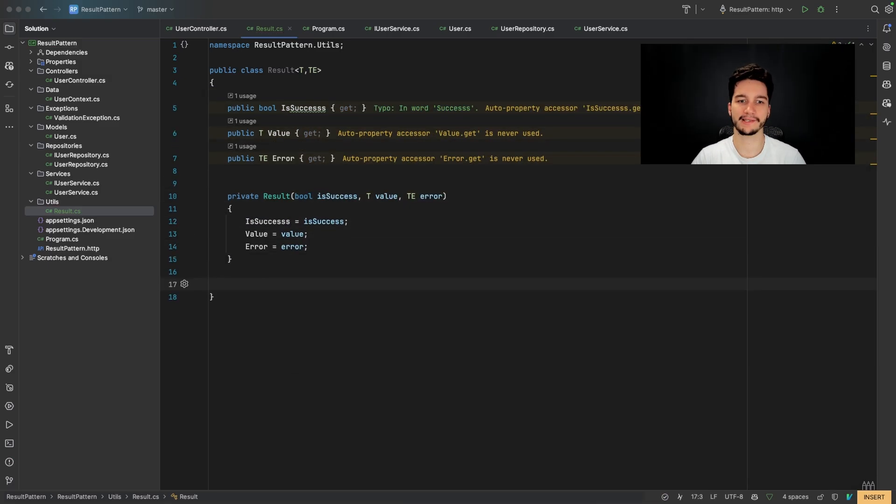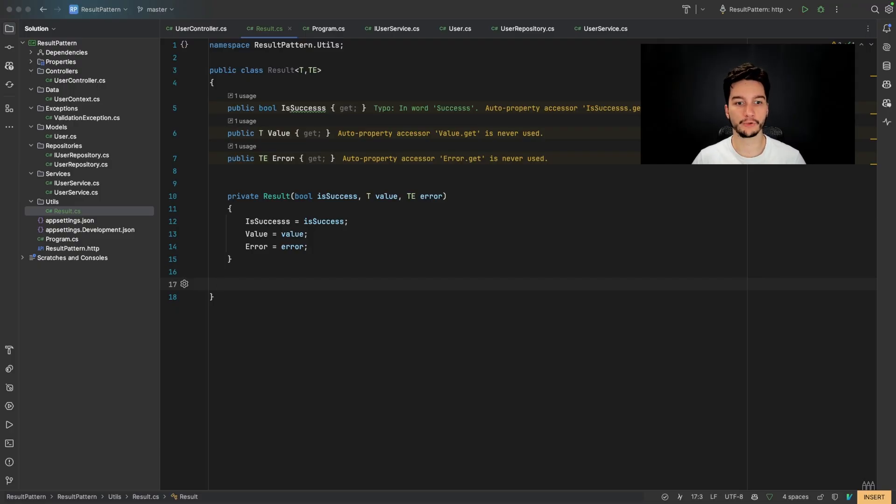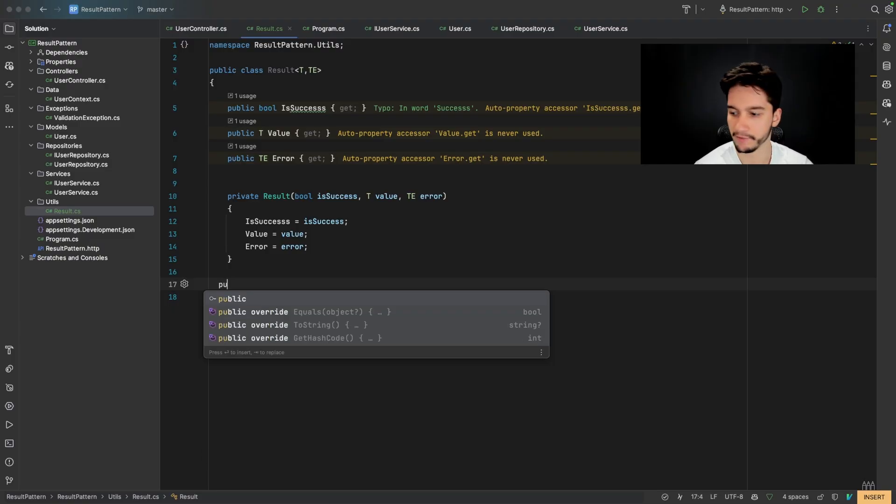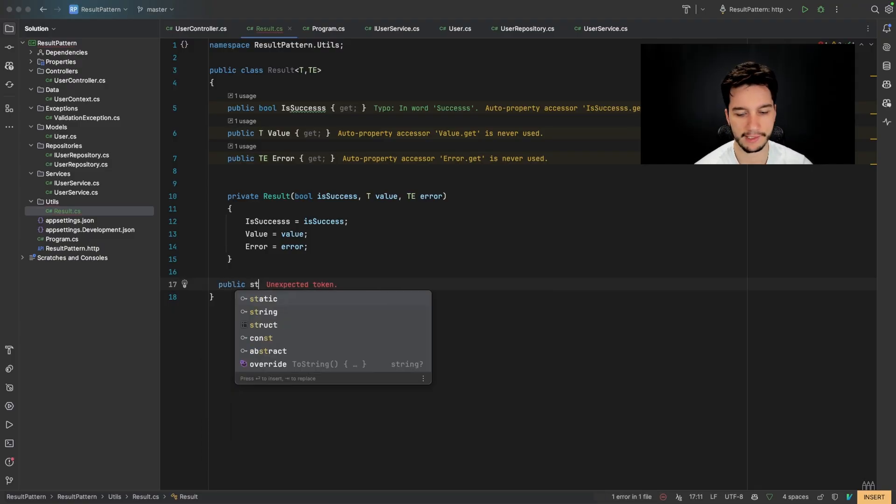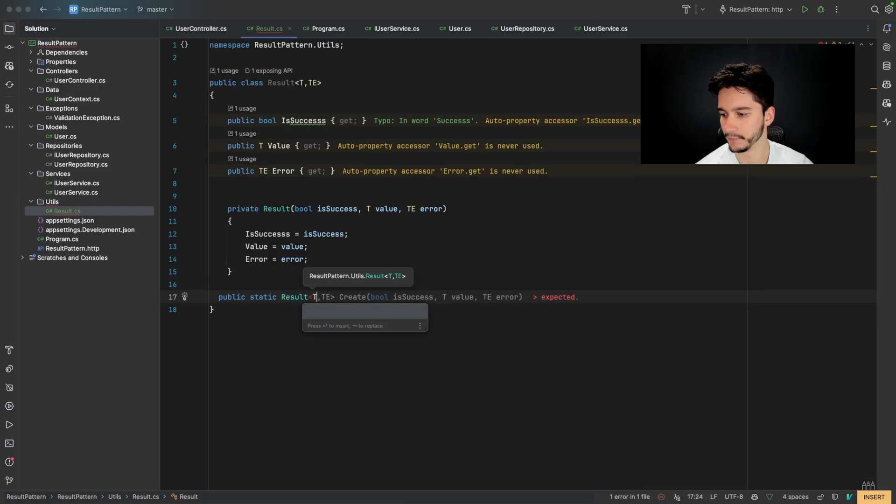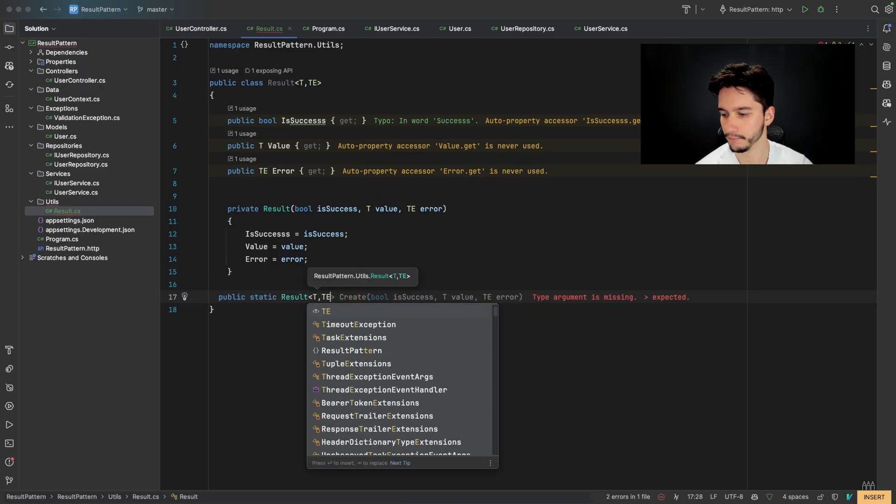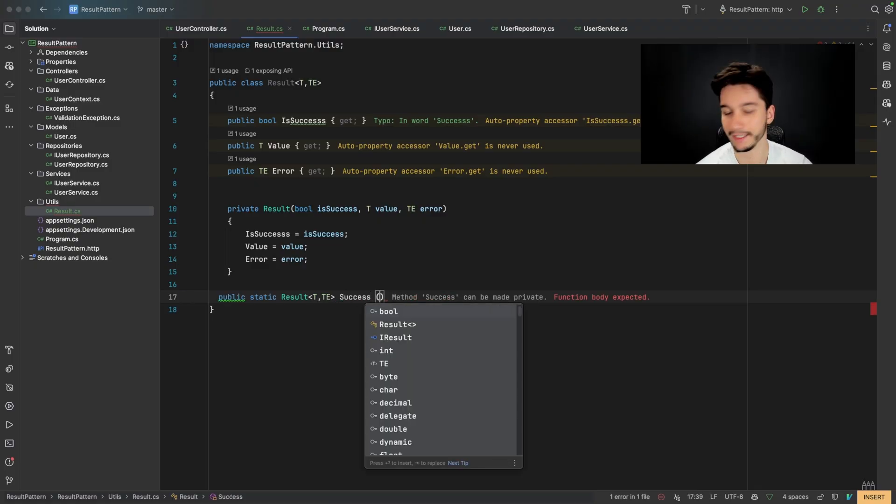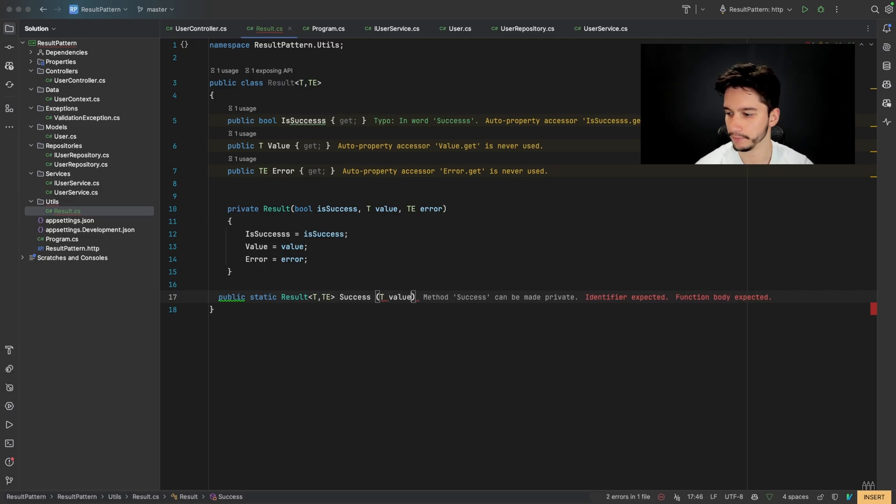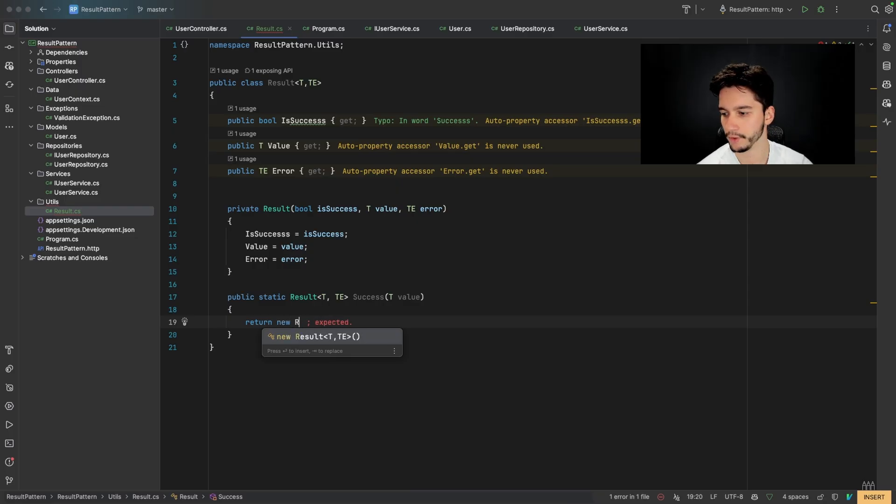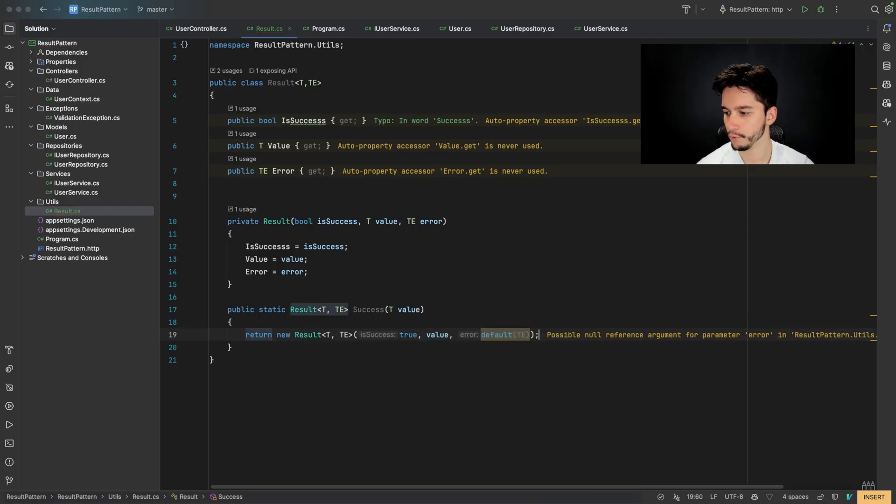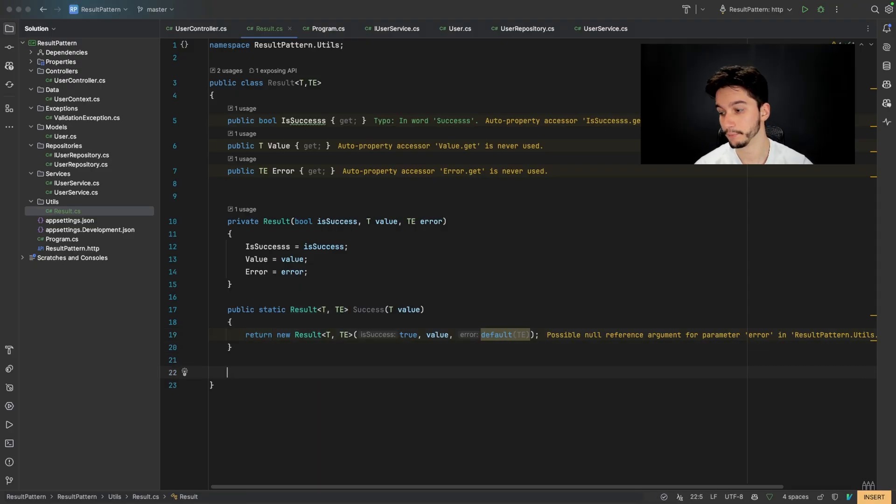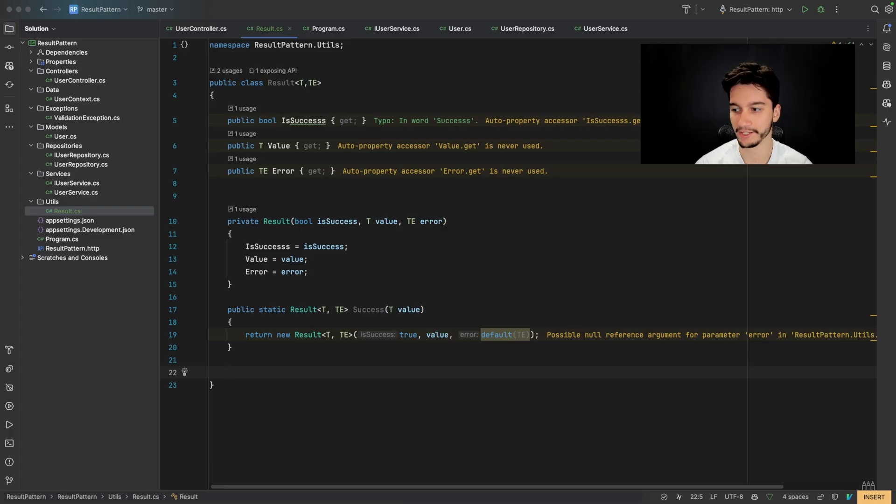So why we made this constructor private? It's because we need to create two static methods that will return new results. And we don't want to create results any other way. So let's create first of all, a static method for the success state. So public static result and T, TE and success. And this method will get a T value in the signature and will return new results. T, E, true value and some default value for error. We don't return null for the error because C sharp doesn't allow that for the generic type.